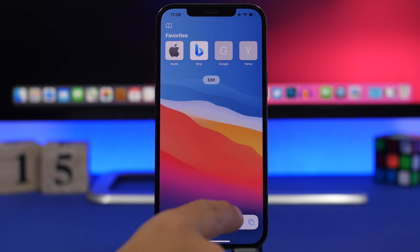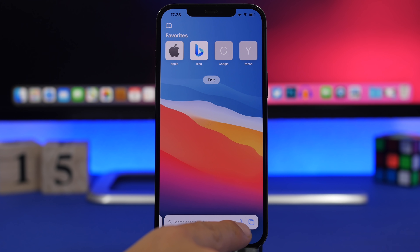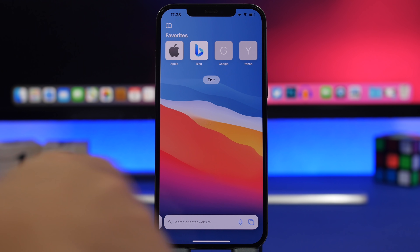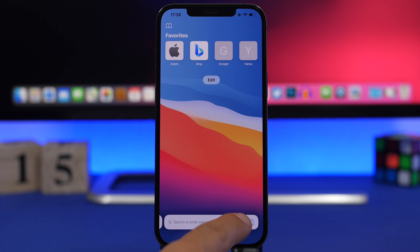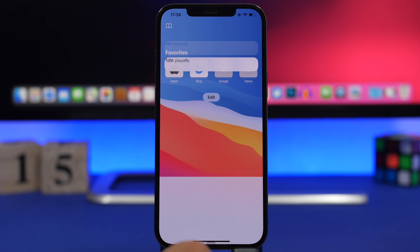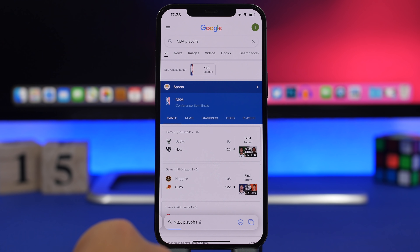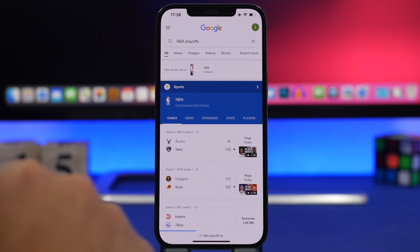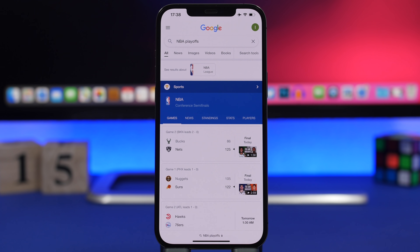You'll notice in the search bar there's a little microphone icon that now lets you search Safari using your voice. Let's try it — 'NBA playoffs' — and it works really quickly. You can see how fast it loaded. It's really good and very useful.